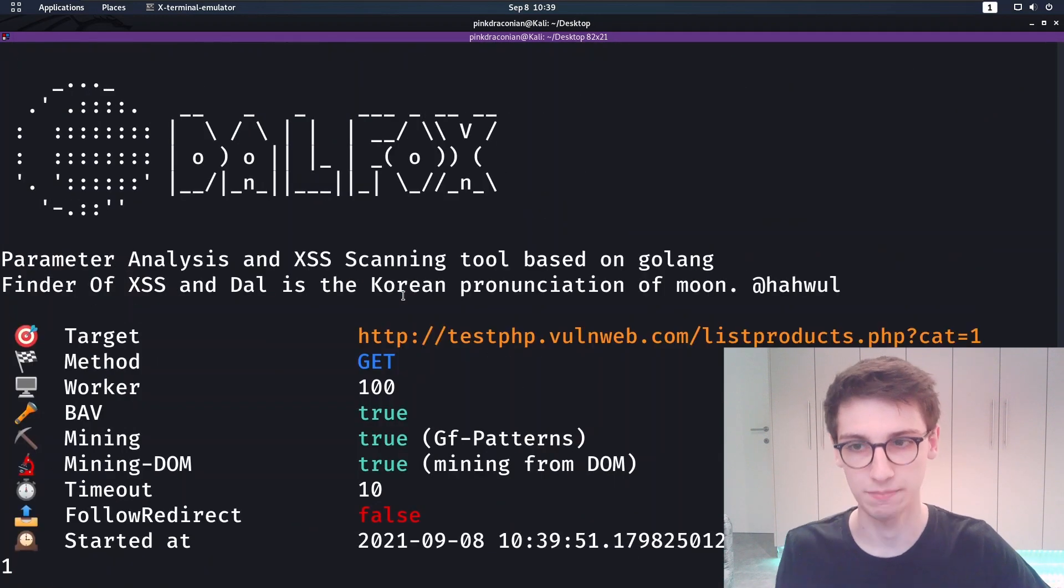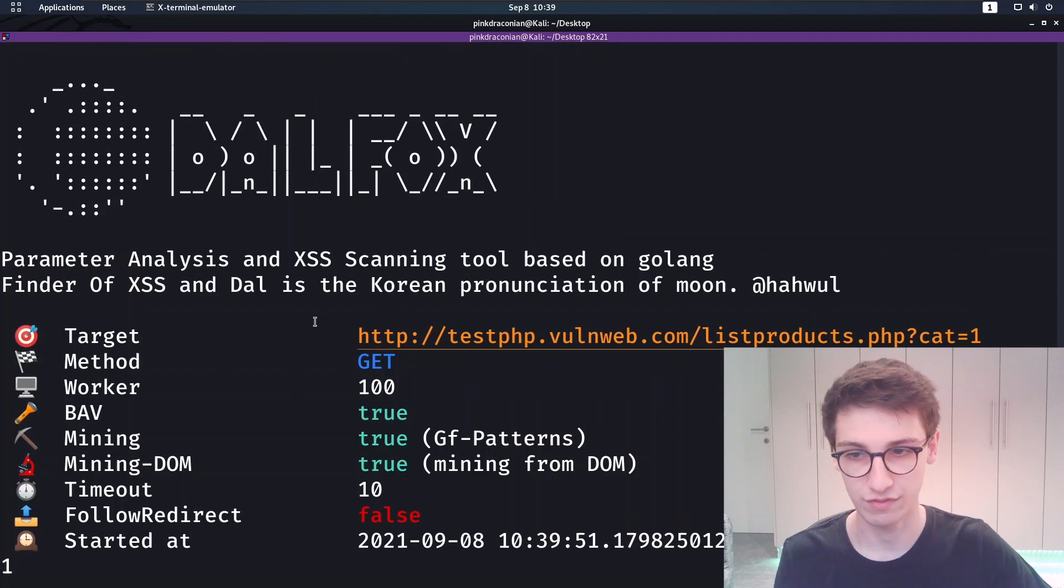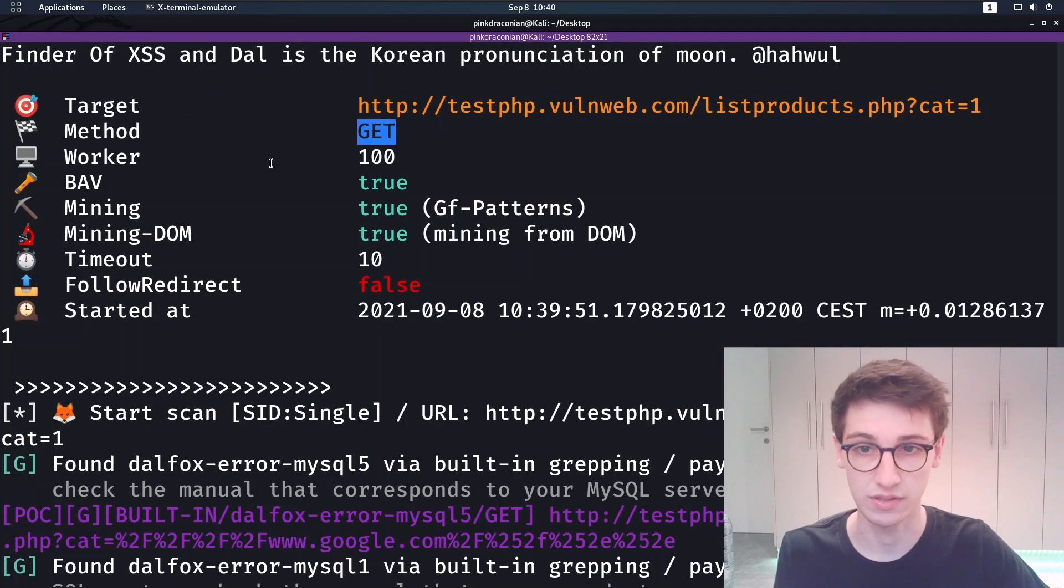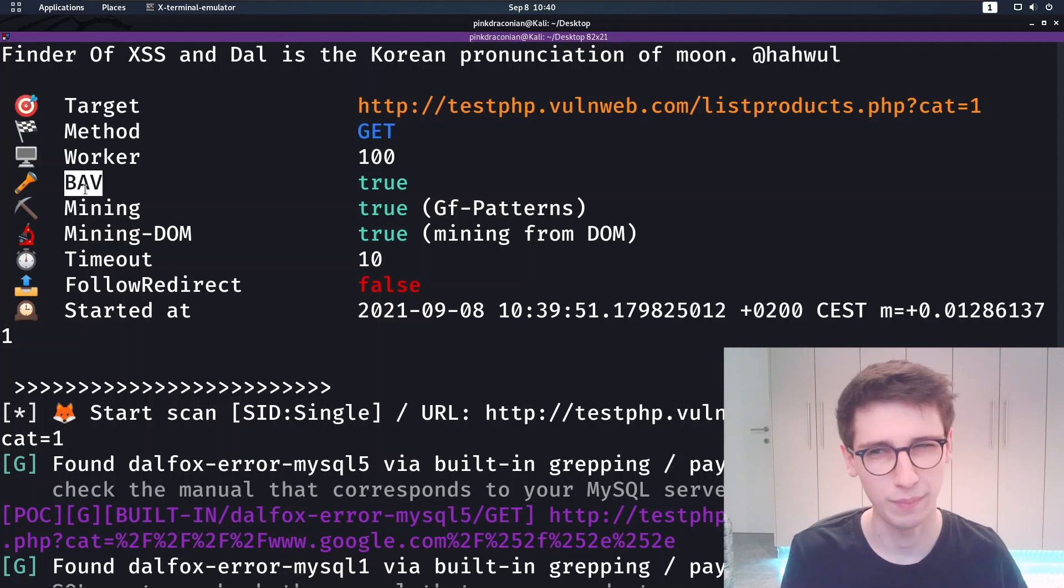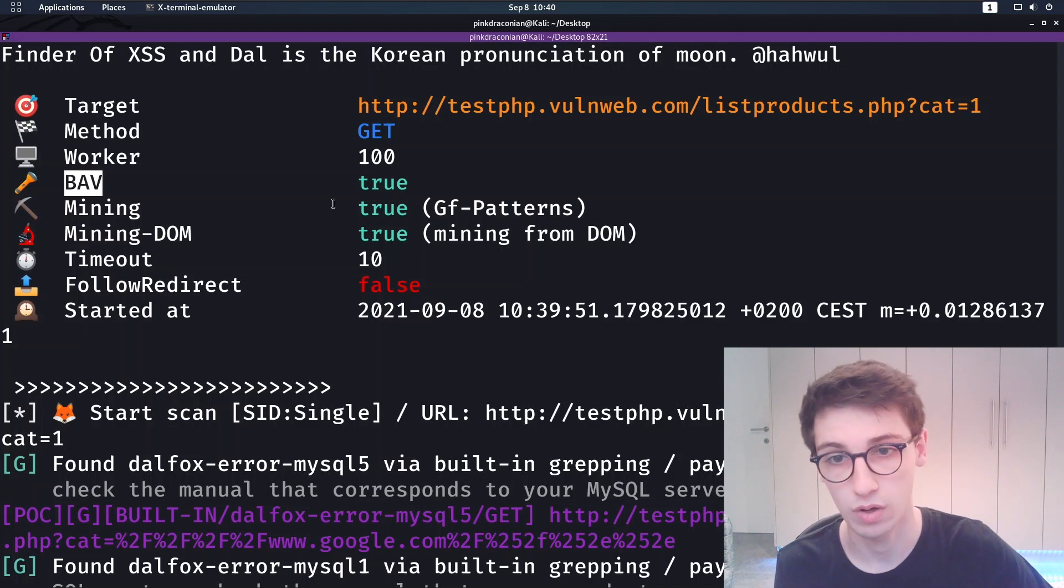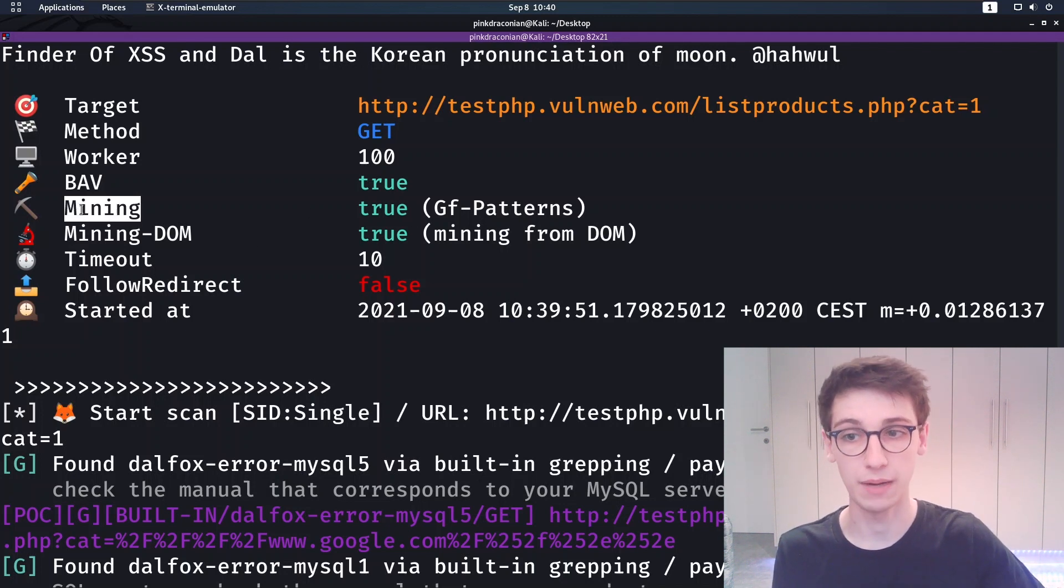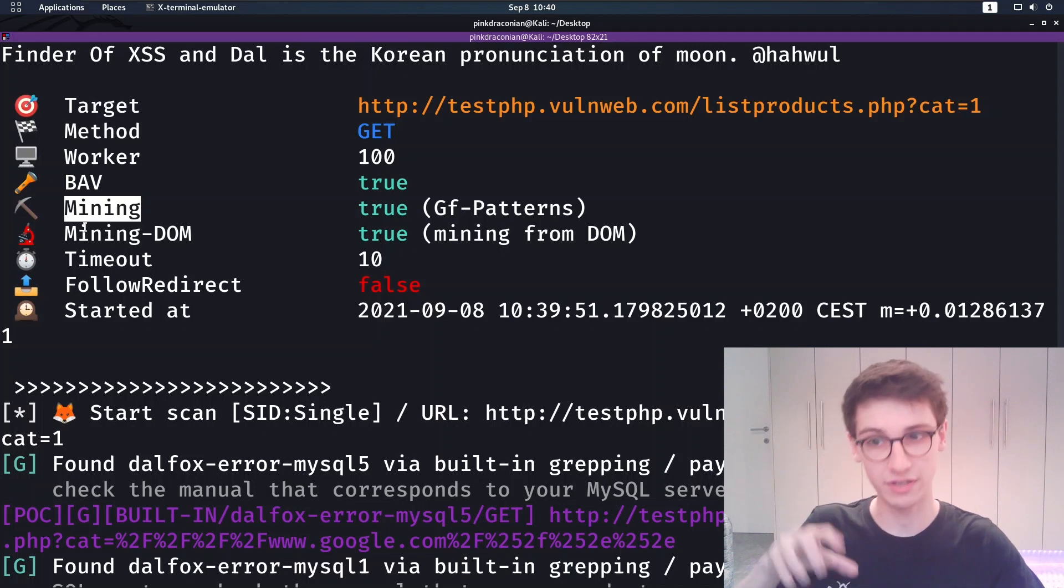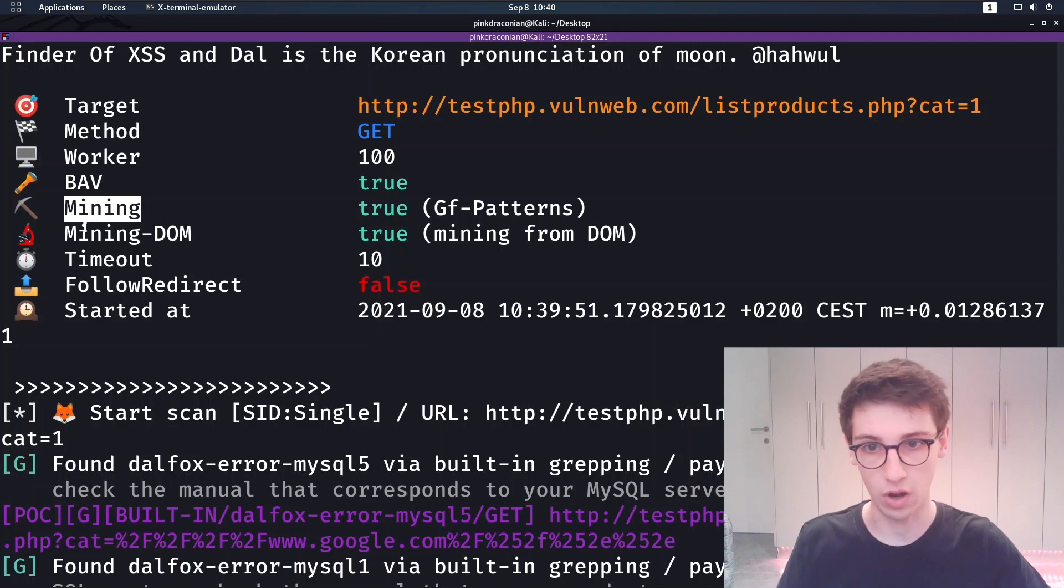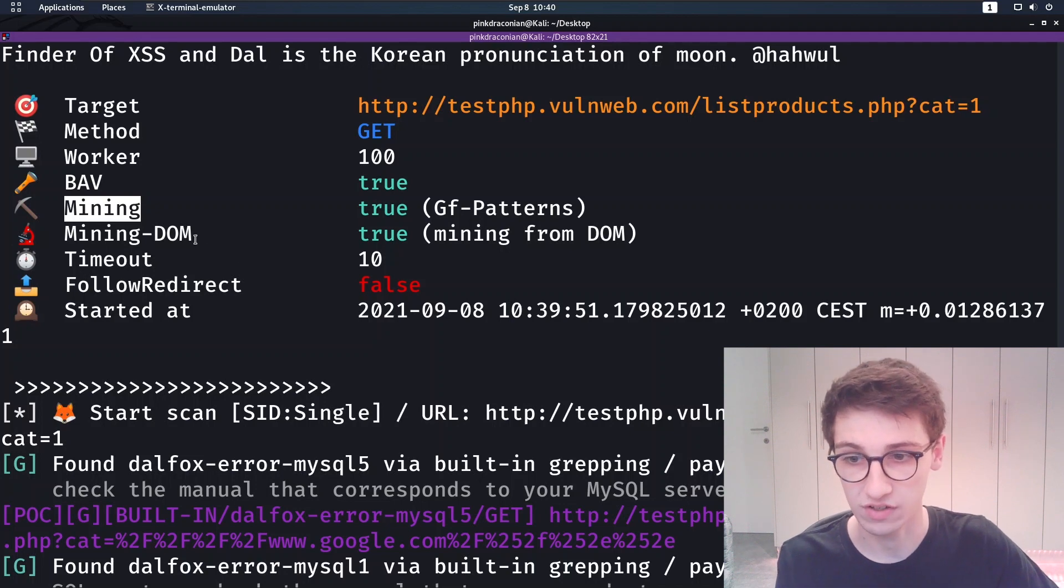First we have our targets, then we have the methods—this is a GET method. We're using a hundred workers. BAV stands for basic additional vulnerabilities, so that's scanning for SQL injections and so on. It's mining them by brute forcing, and then it's also mining parameters through the DOM. So these are some of the settings and then the scan can start.